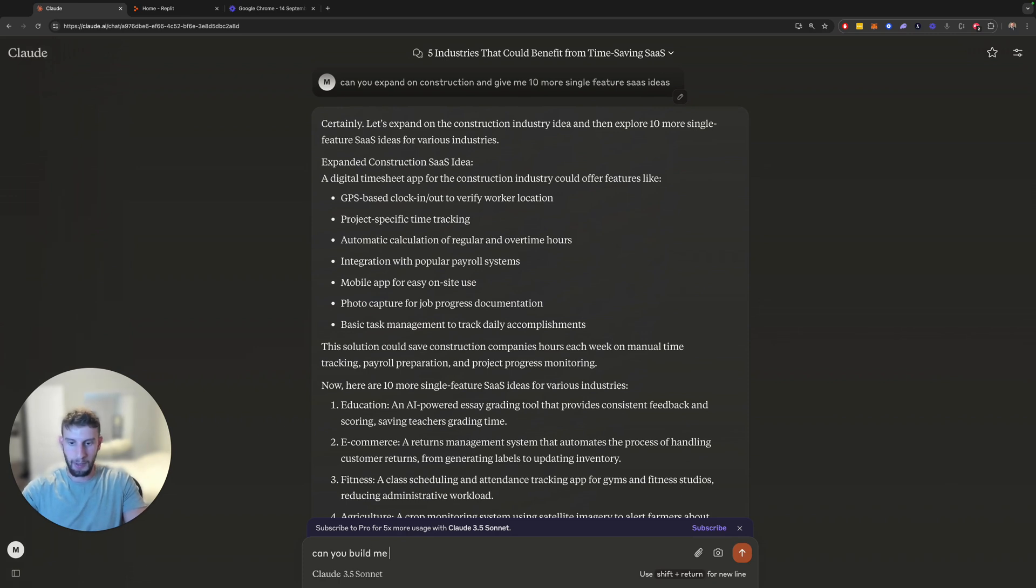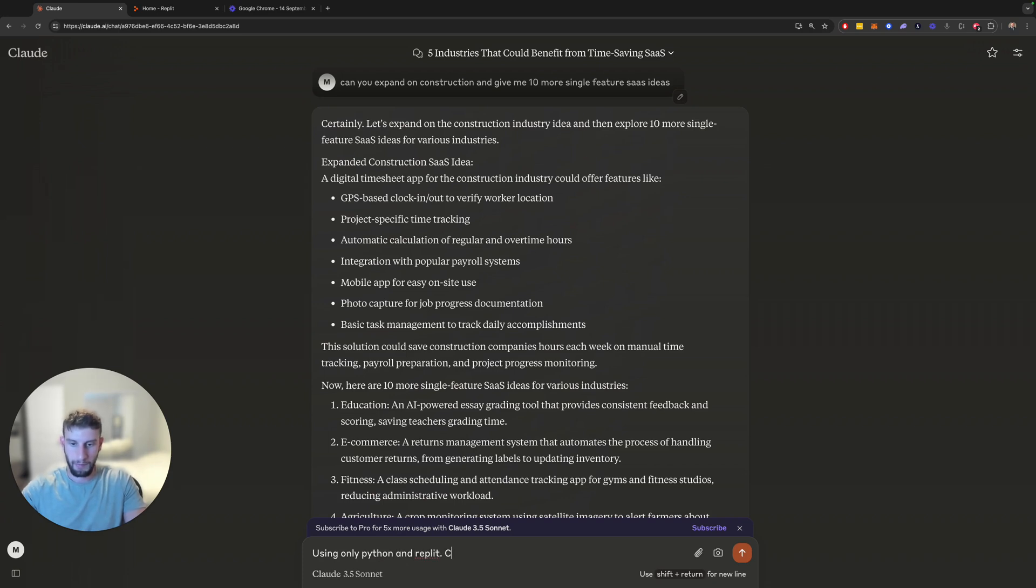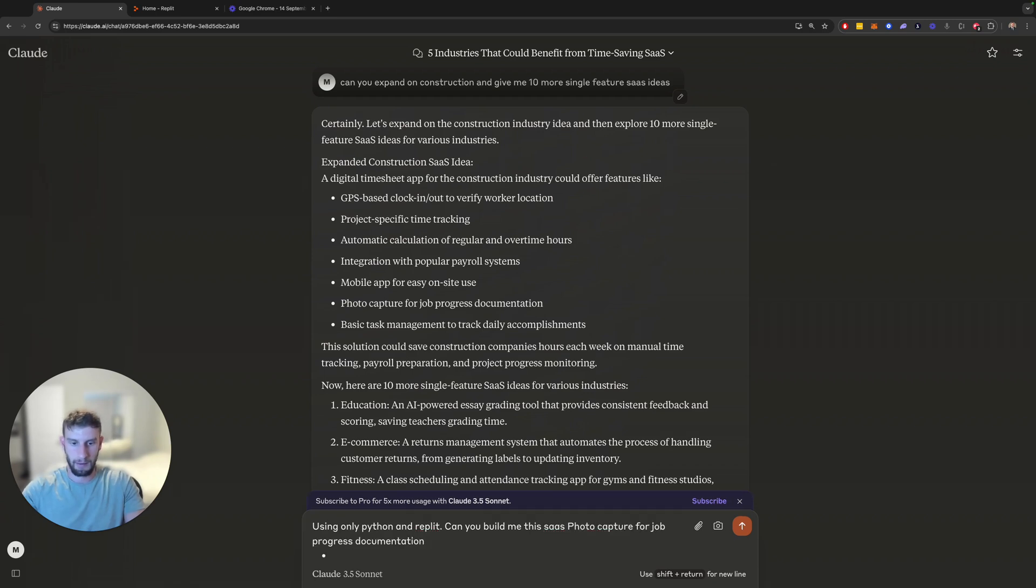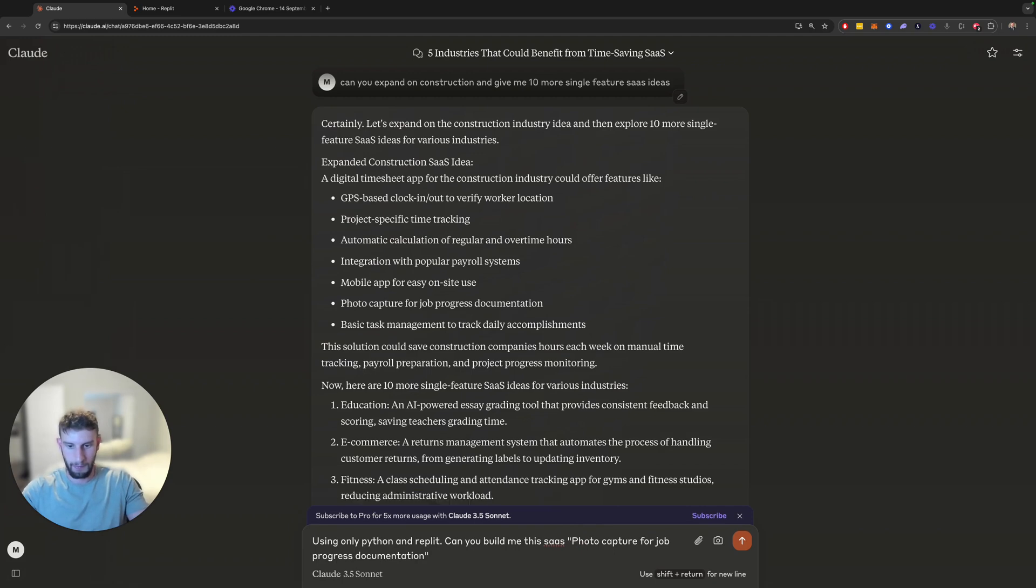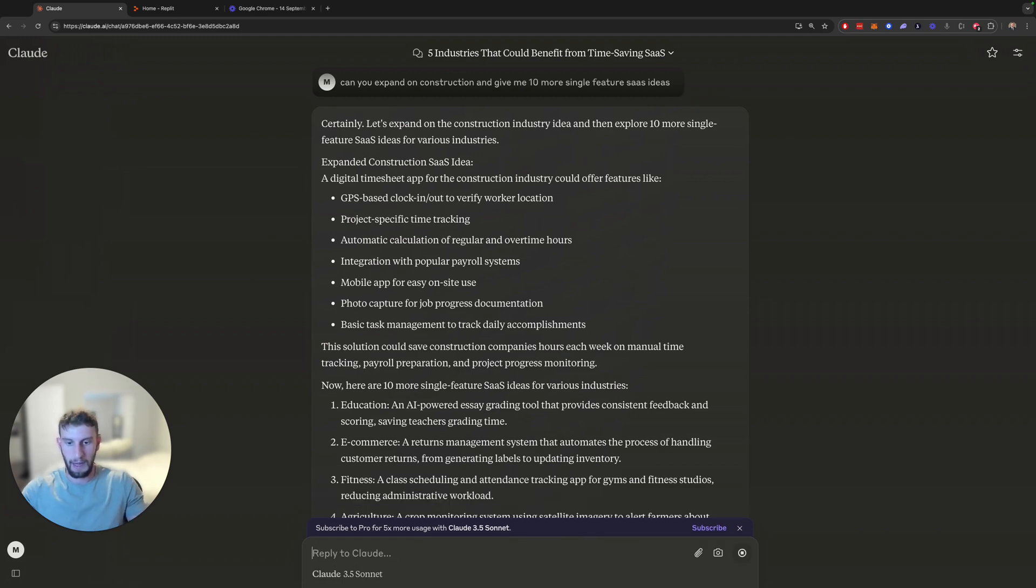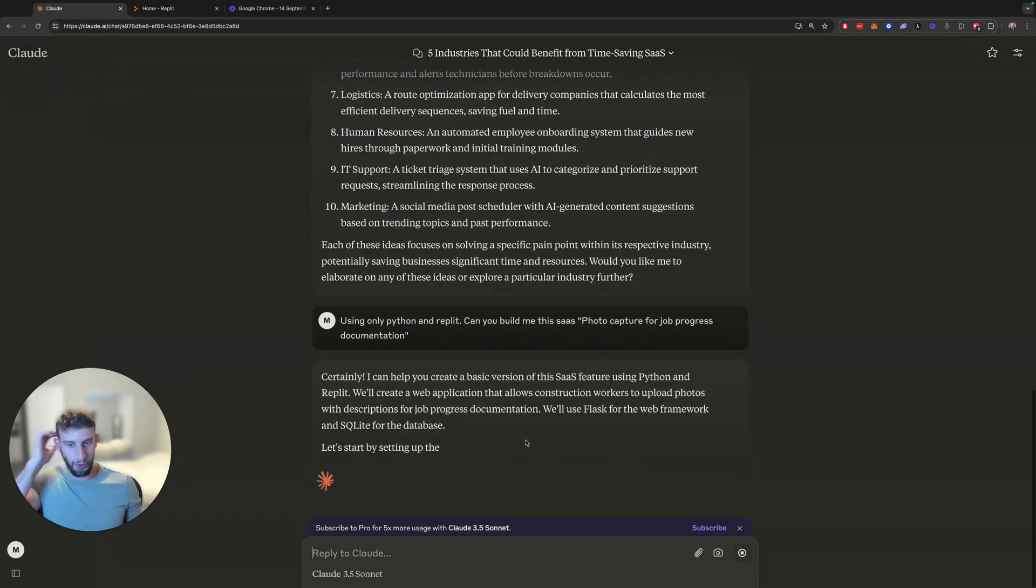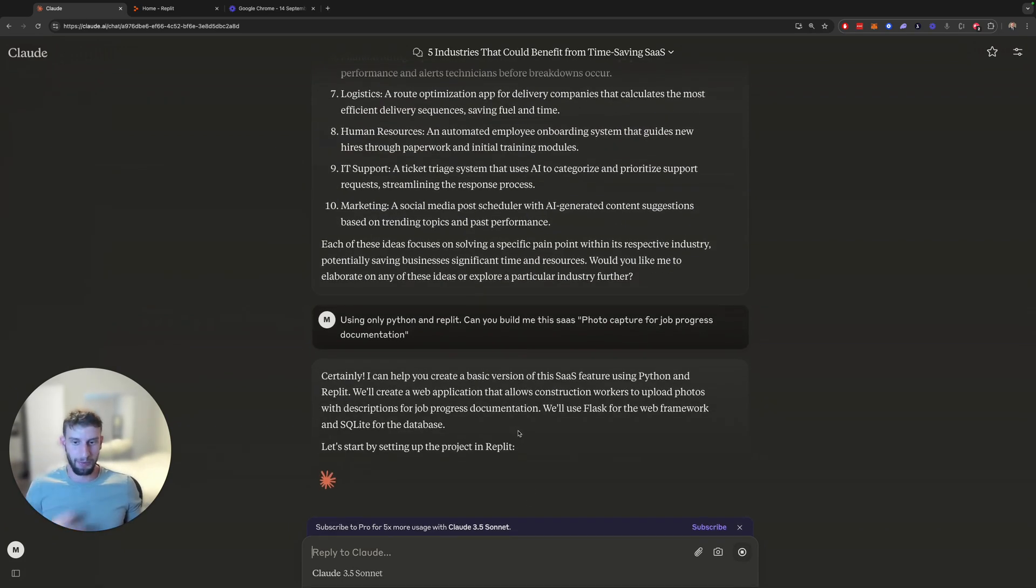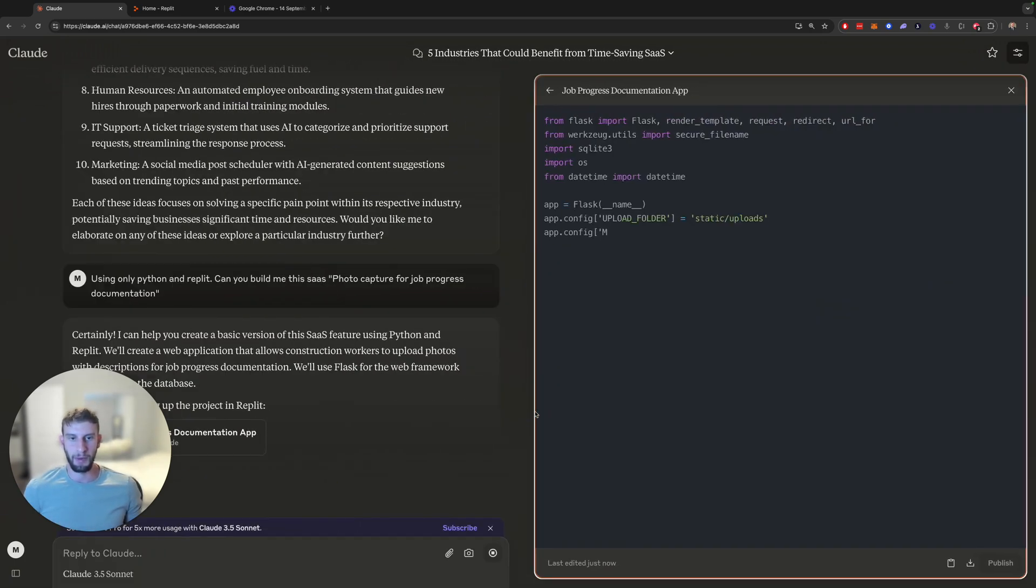Can you build me using... Let's make this prompt a little better. Using only Python and Replit, can you build me this SaaS? And again, you can make these prompts better or worse. Honestly, you can just really play around with them. It doesn't matter too much. And you can see, this is why I've actually liked Claude a bit more recently, because it gives you the side-by-side code editor here.